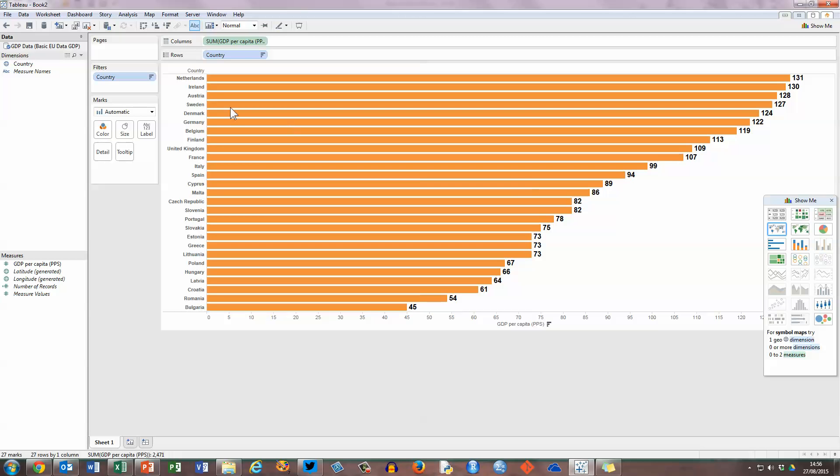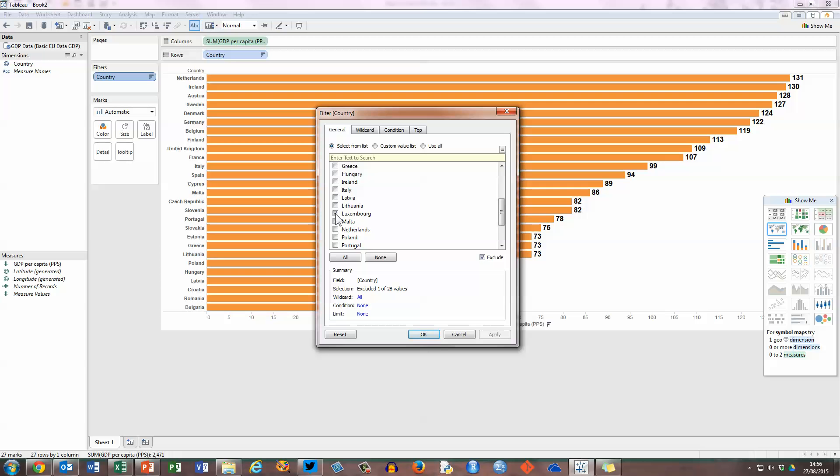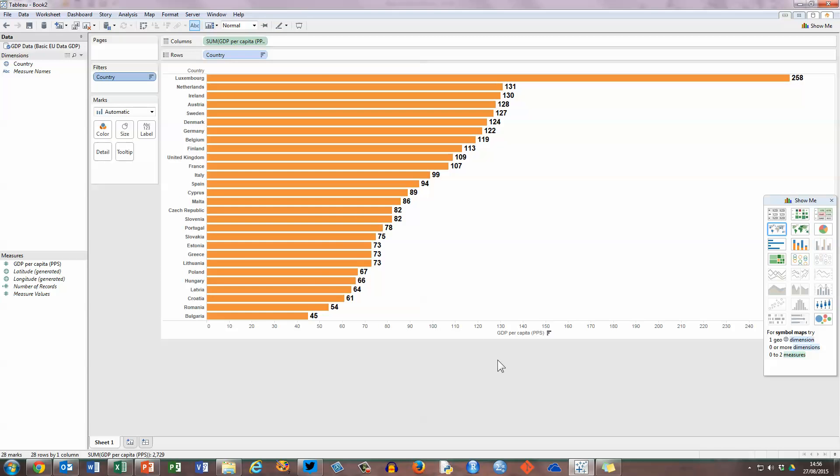So before I finish, let me put Luxembourg back in. Click on the country menu, choose the filter option, this gives you a filter by country list here, and if I scroll down to this window in the centre, you can see that Luxembourg is checked to be excluded, so just uncheck that, and click on OK, and Luxembourg is back in the bar chart.